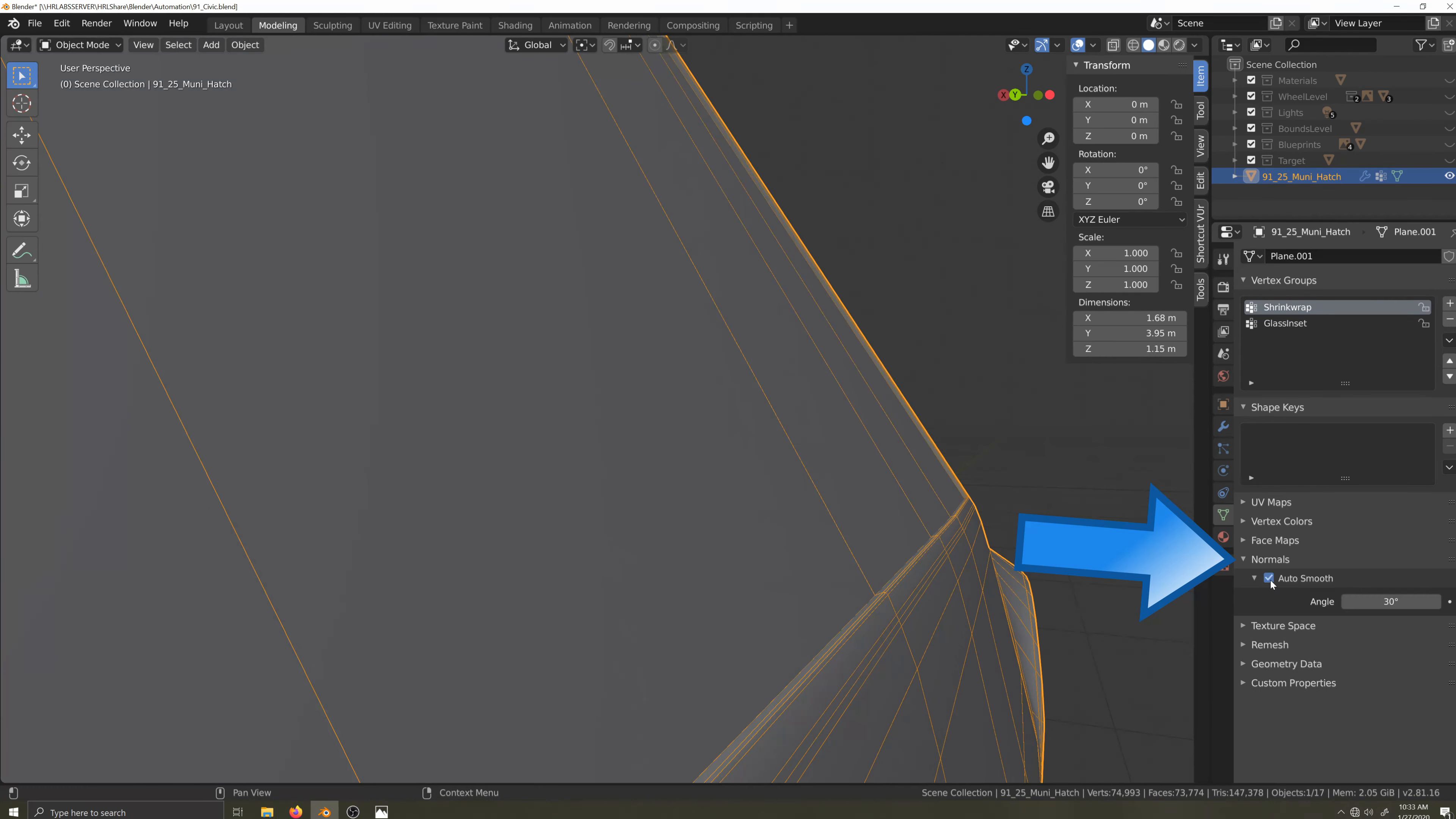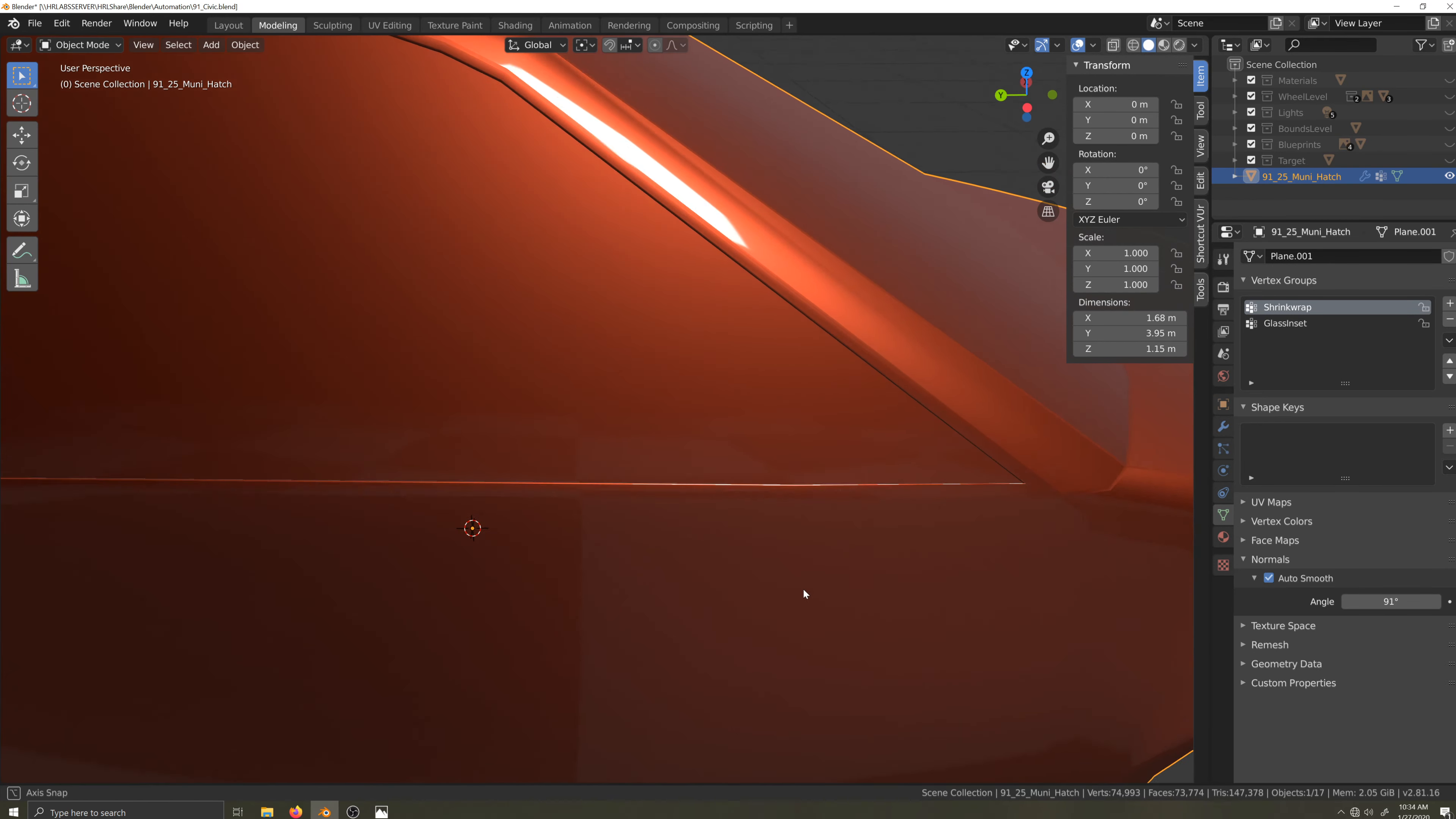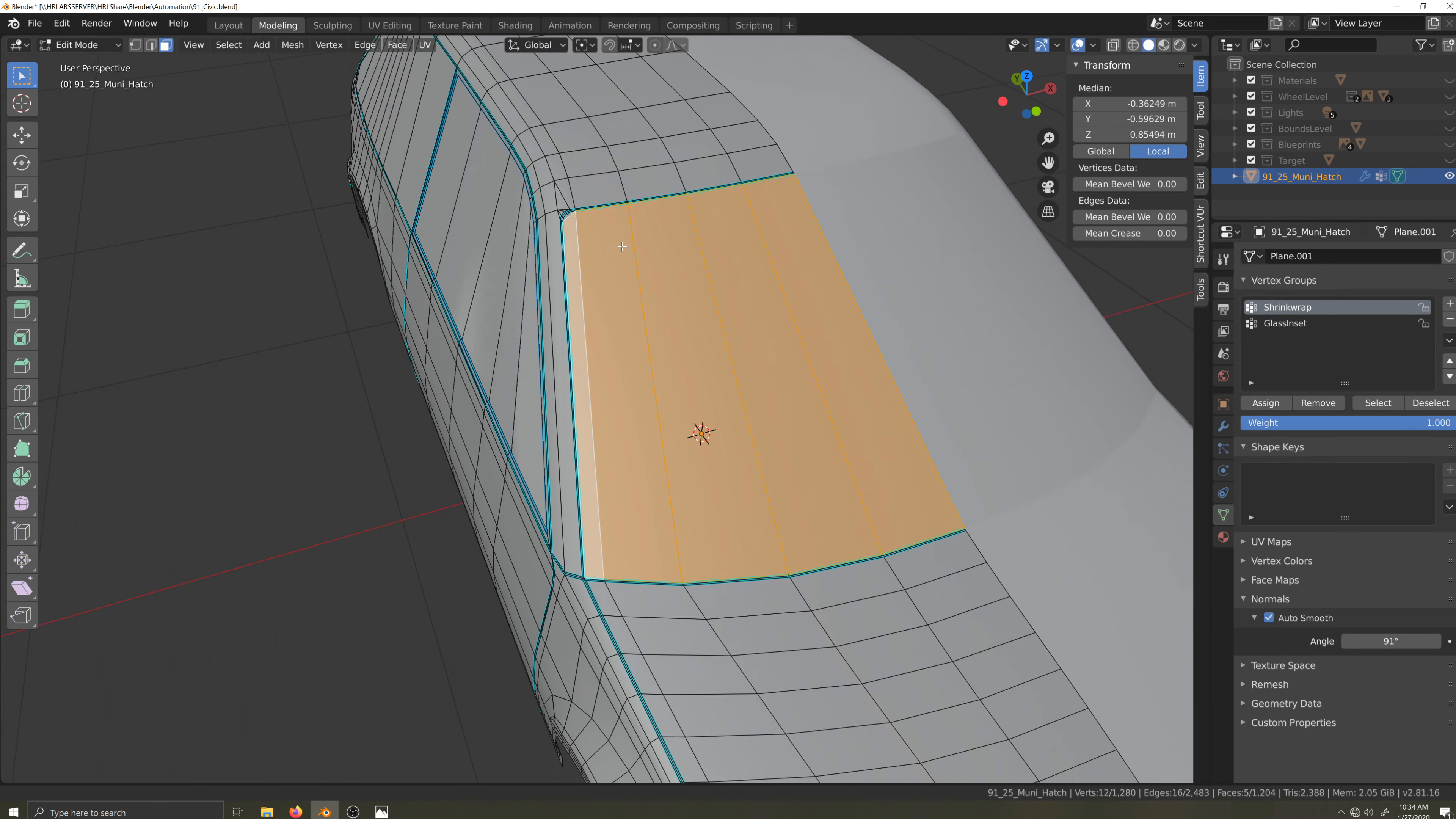Now my edges don't look sharp because I still need to activate auto smooth from the normals menu in the object data tab. I'll set the angle to 91 degrees, so anything at a right angle or sharper will be made sharp. Now I'll check the reflections. Brilliant. Another win for non-destructive modeling. If I desire, I can change the depth of the glass or the sharpness of the bevel by simply adjusting the values of the modifiers rather than having to manipulate the actual geometry.